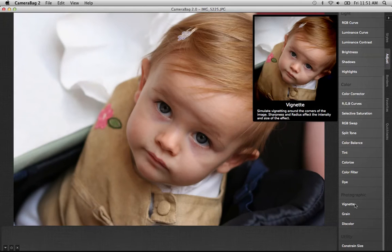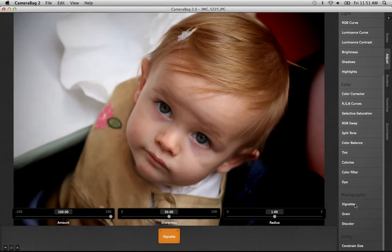Vignette, if you don't know what it is, it basically darkens the corners of the image and simulates older lenses and different setups which produce some darkening around the edges of the image.